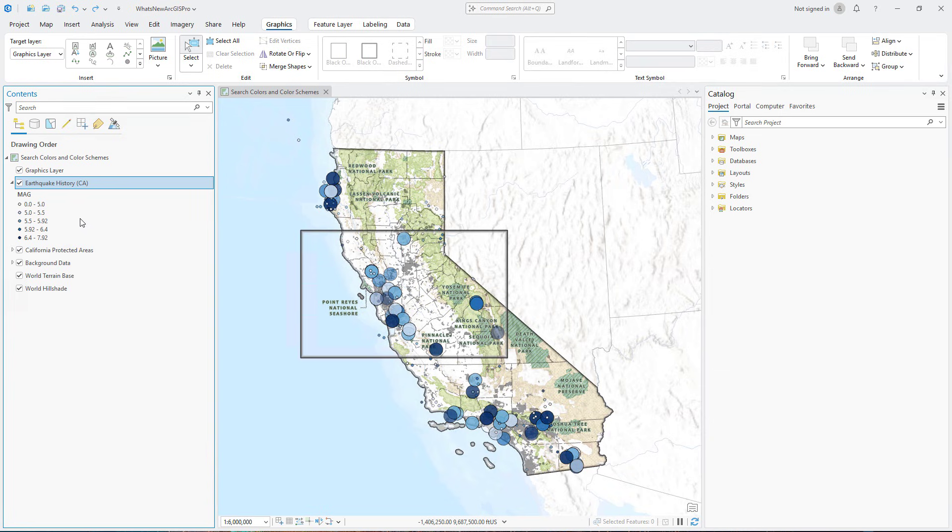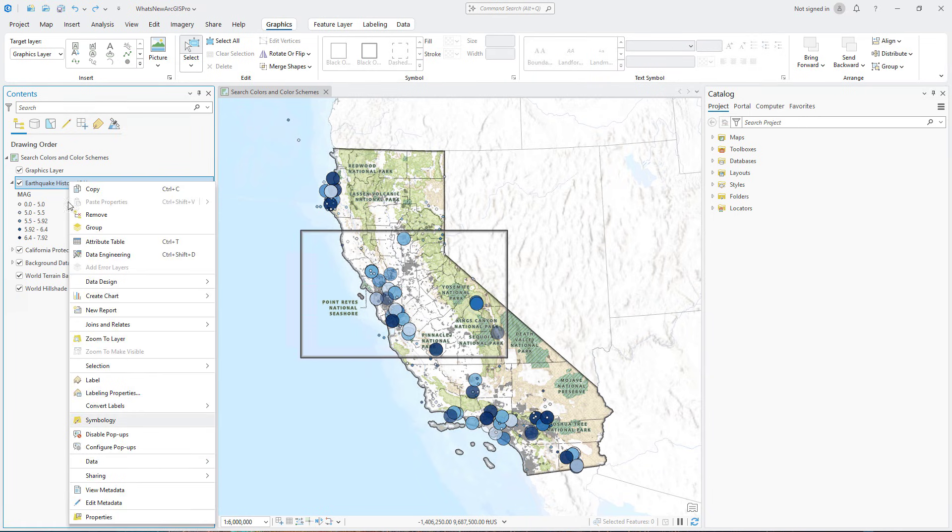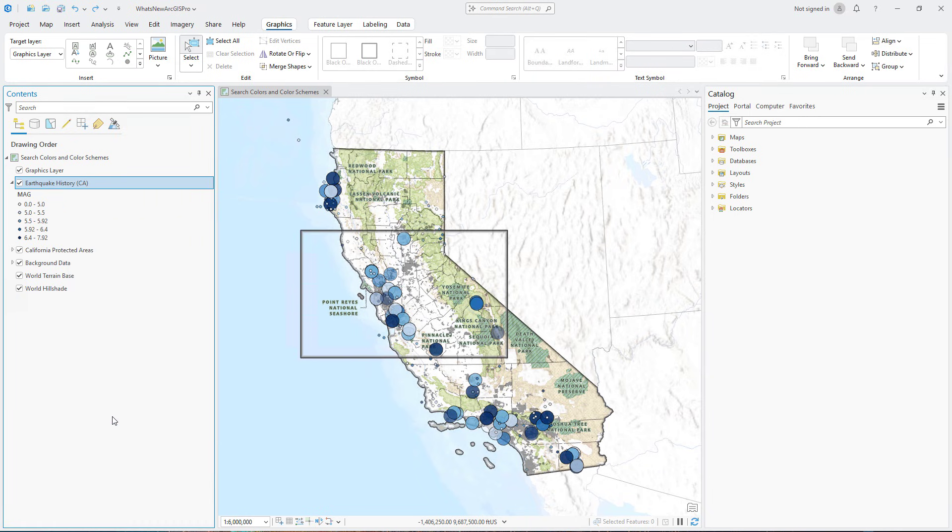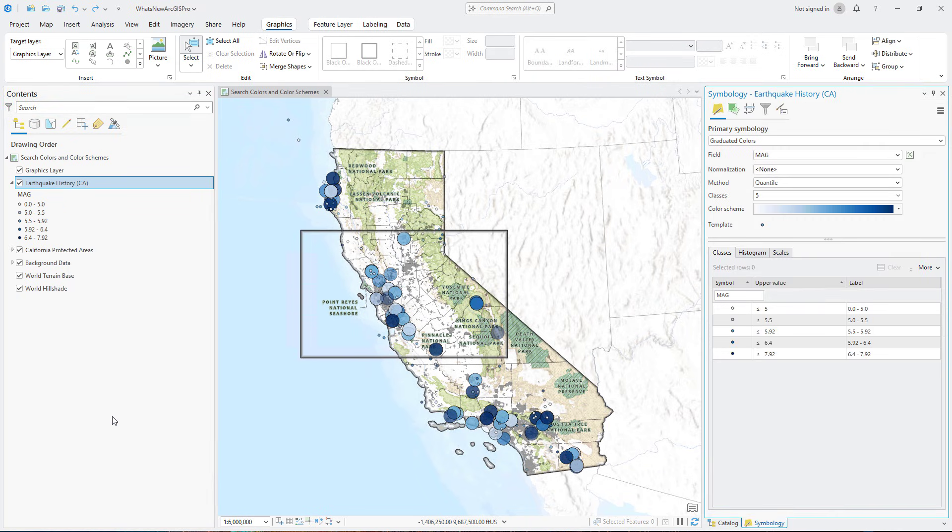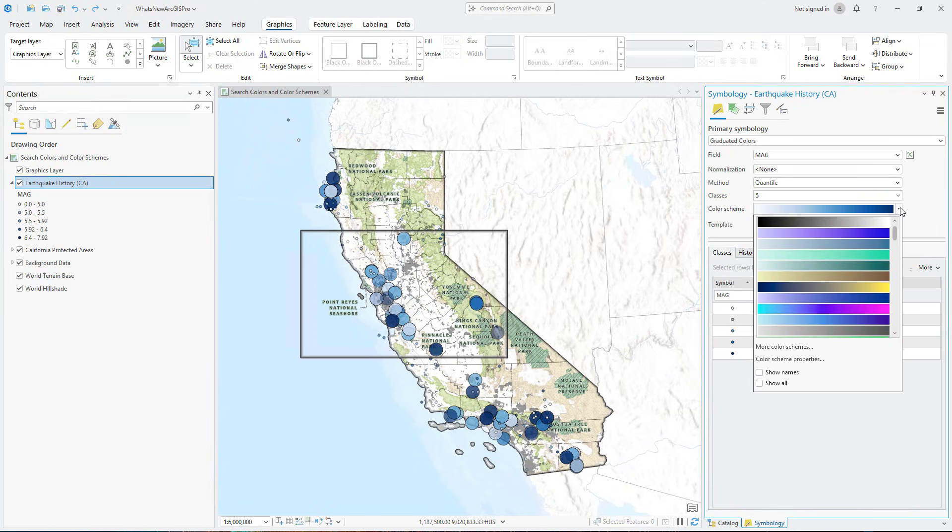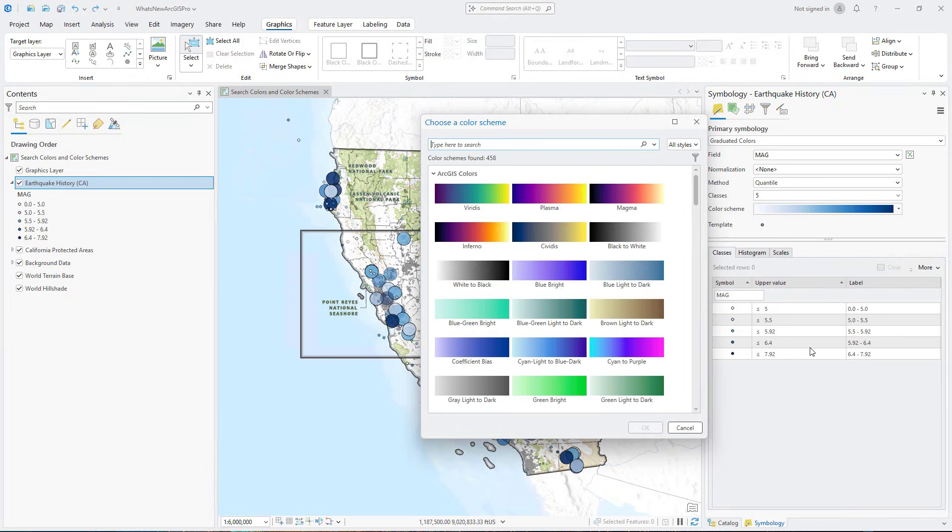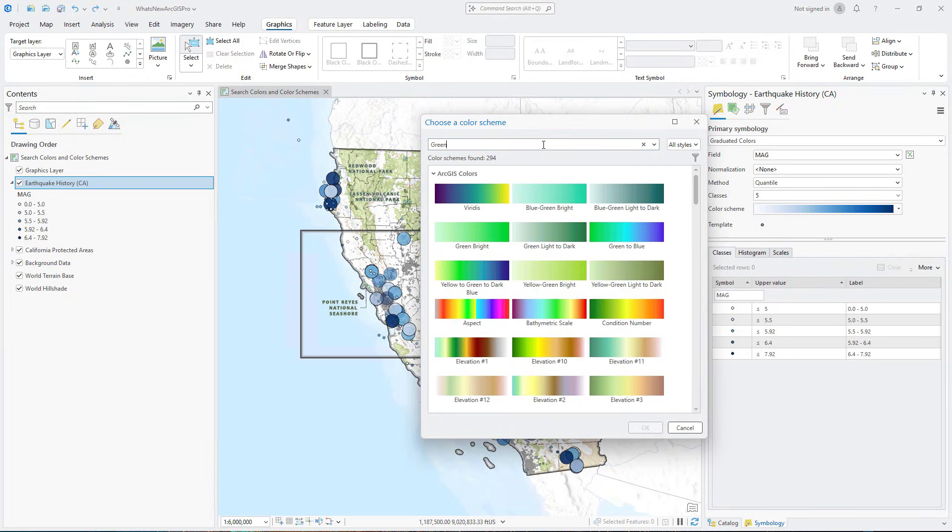In ArcGIS Pro 3.6, you can now search for colors and color schemes. To access this new ability, open the Symbology pane for your feature layer. On the Primary Symbology tab, click the Color Scheme drop-down menu and select More Color Schemes. Type a search term, select a color scheme from the results, and click OK.